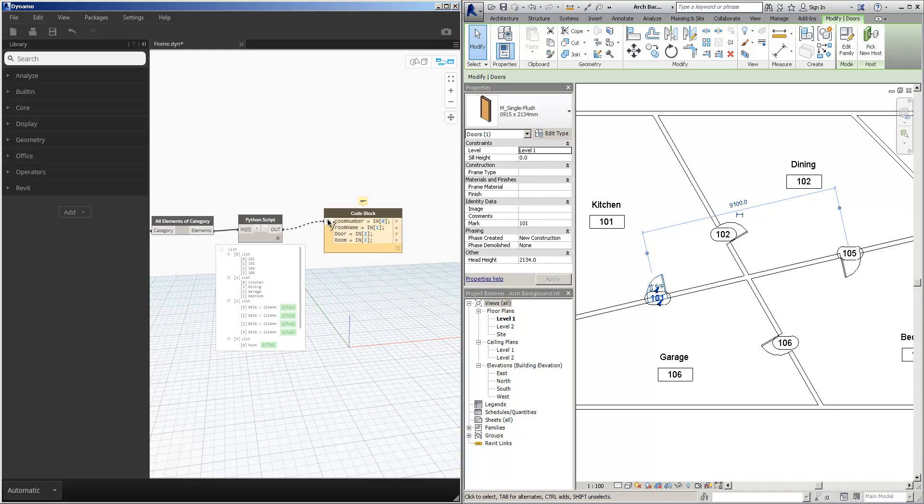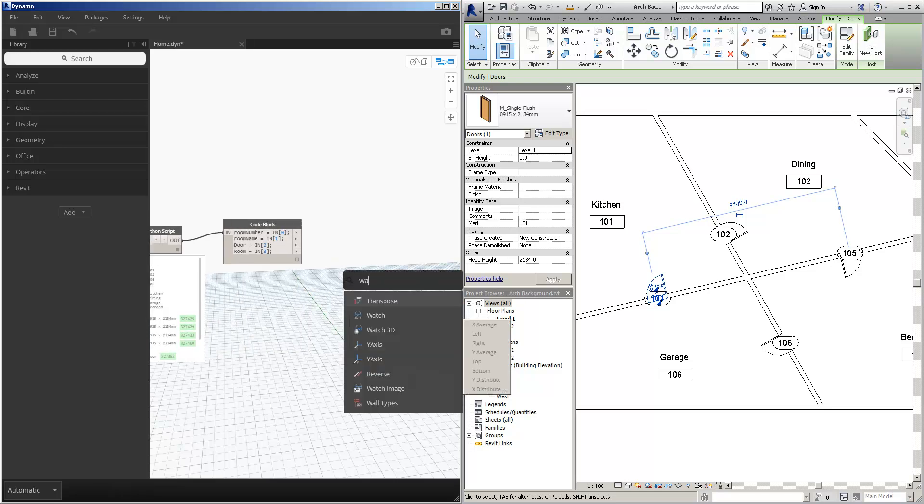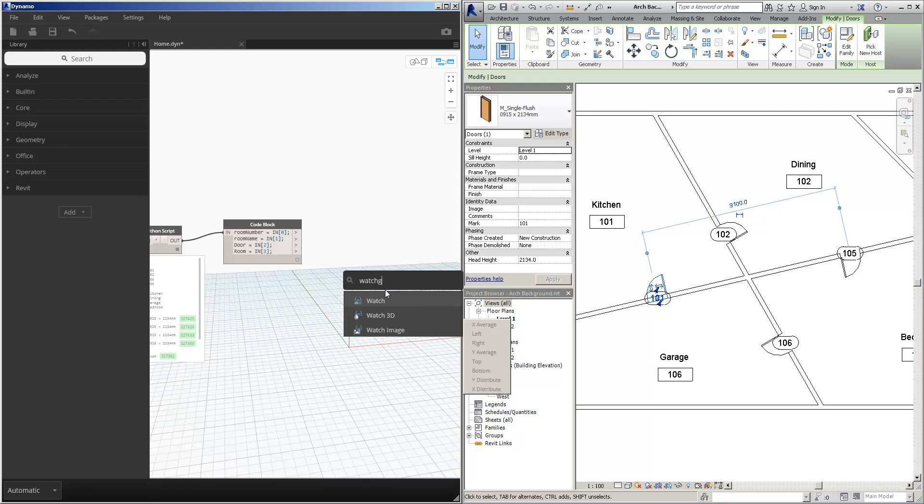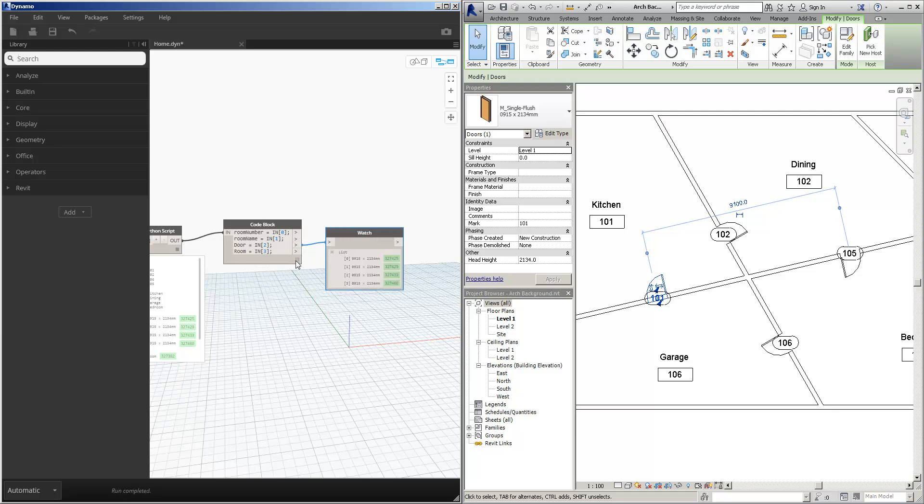As I bring this information into it, we then get, for example, if I was to place a watch here, that the room numbers are here, room names, door objects, and room objects.